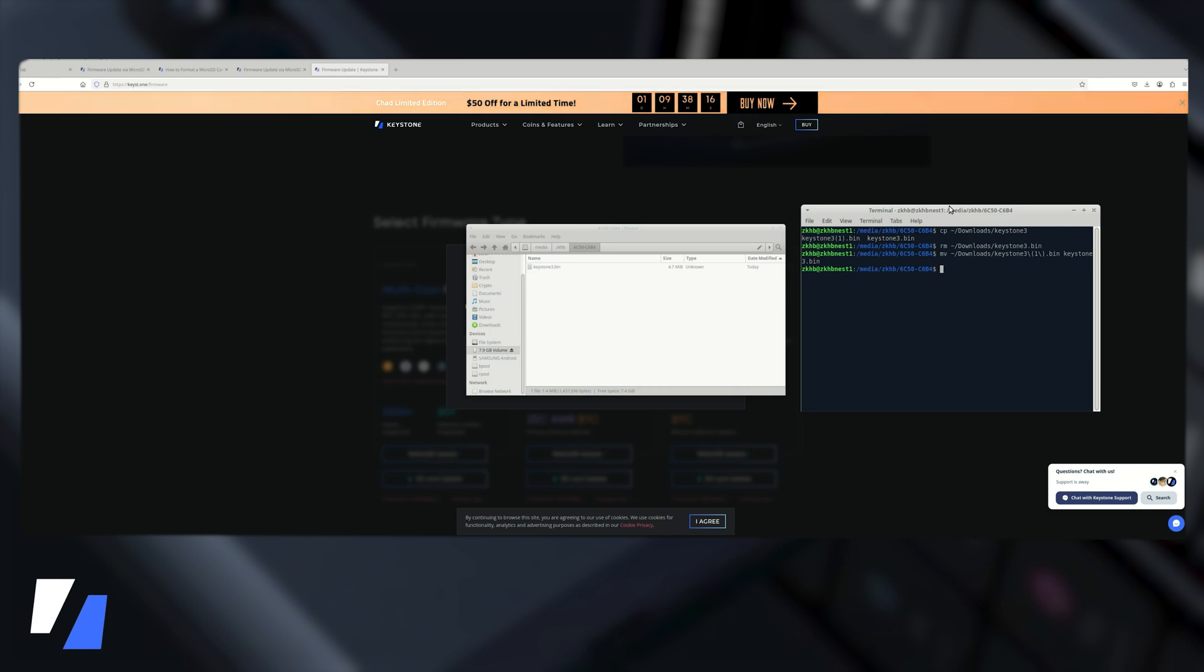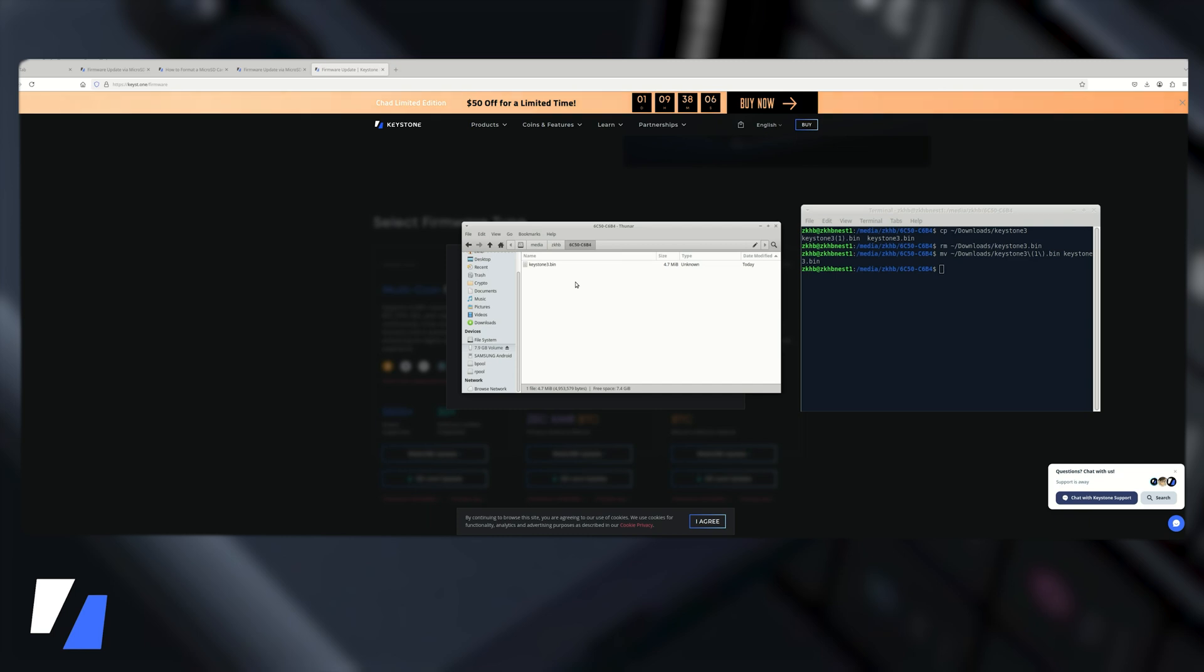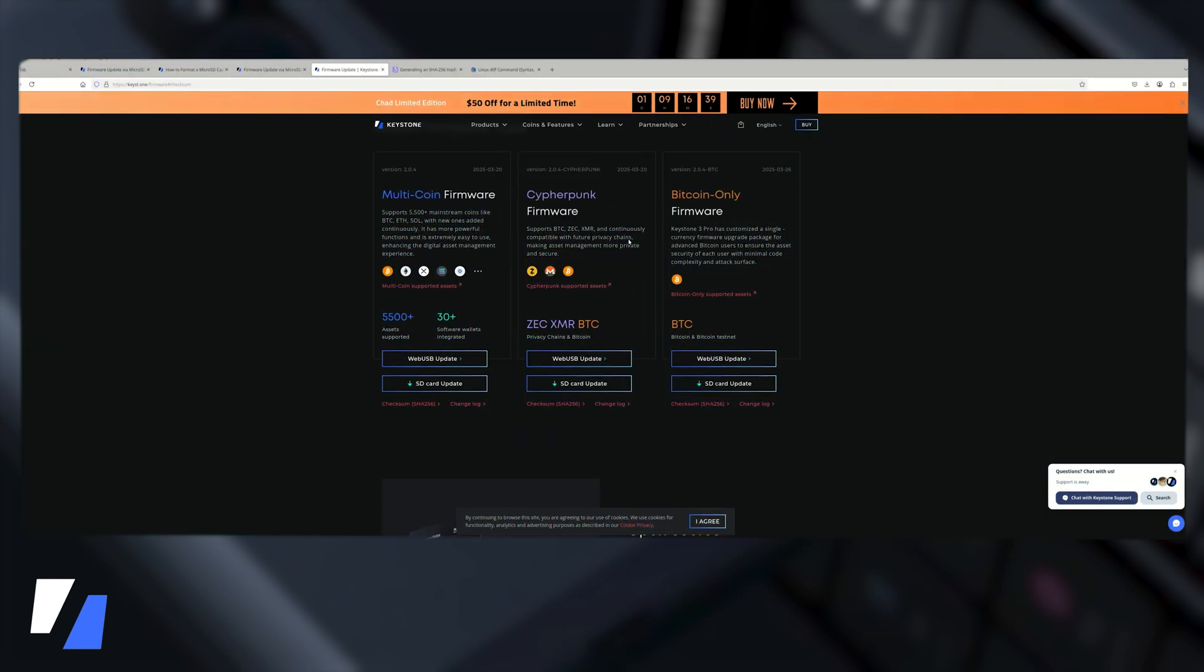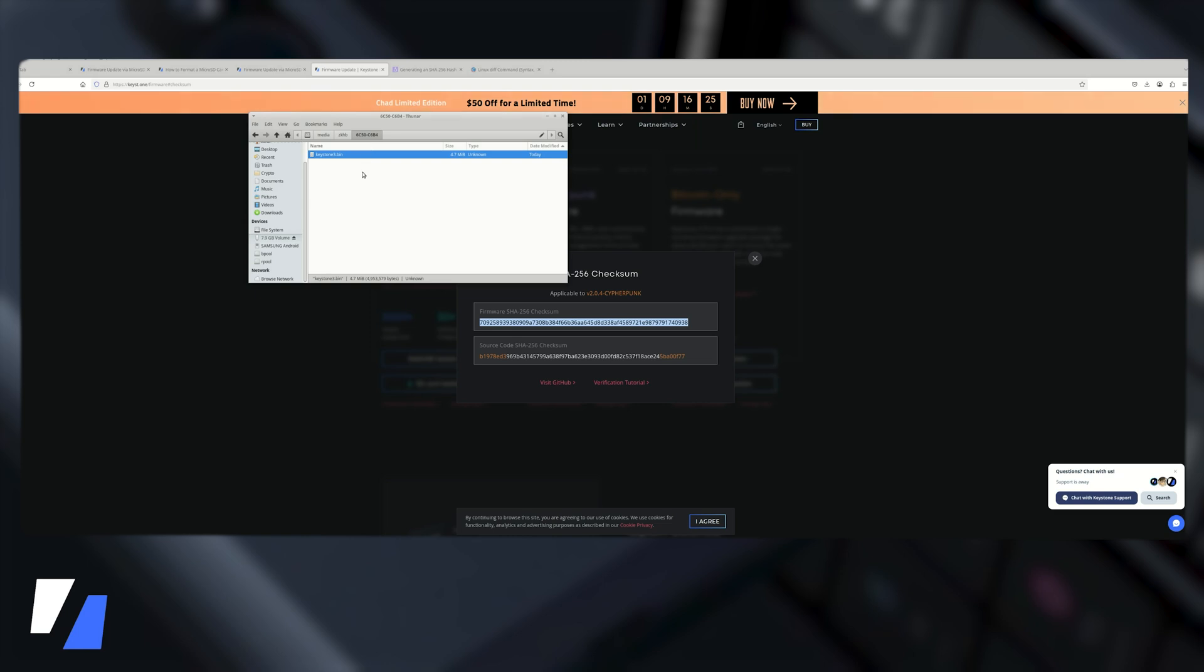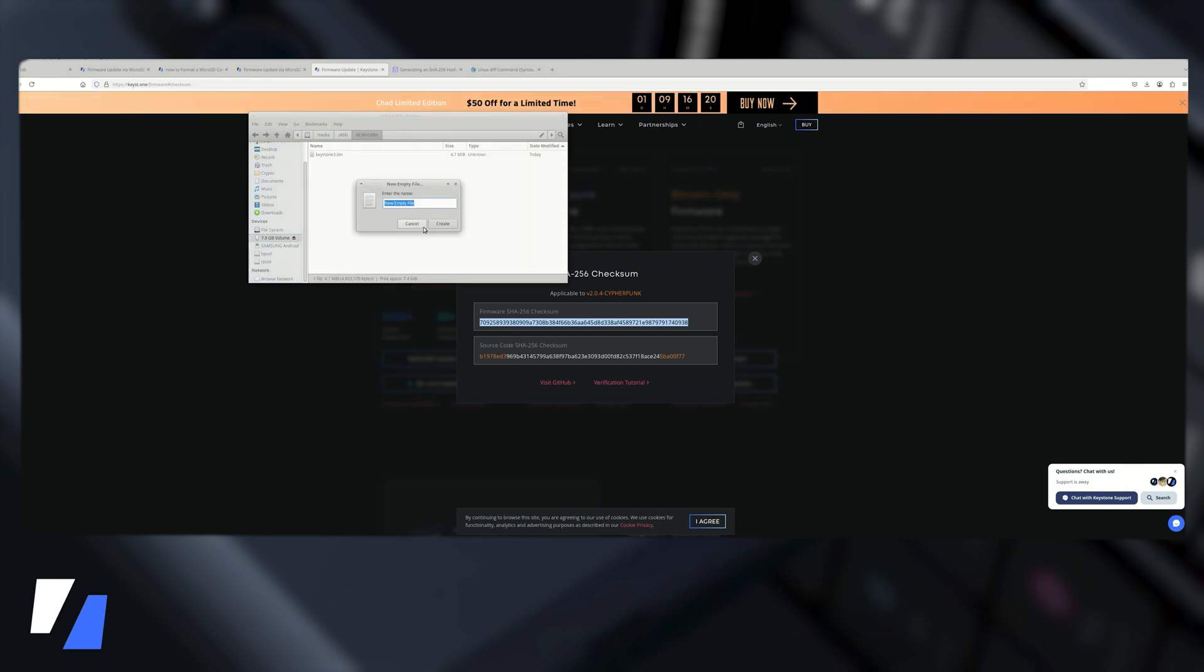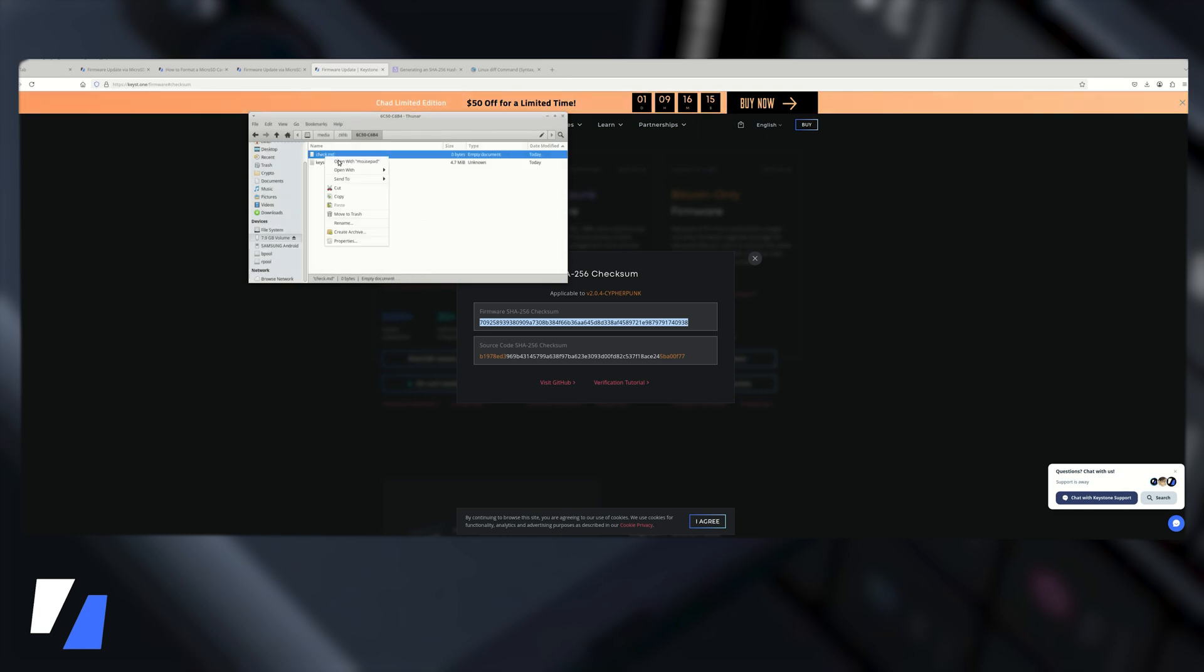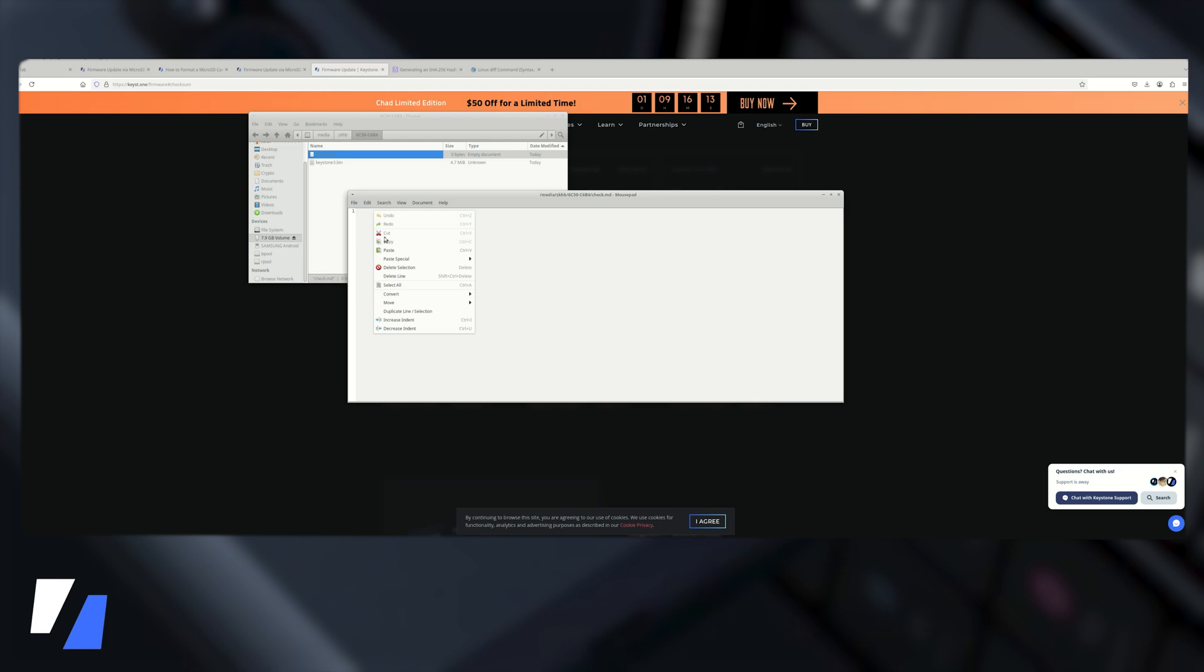And it's also going to move it into the drive itself so notice how it says keystone3.bin in the jump drive. At this point the only thing left to do is to verify the download and we'll do that next. To verify your checksum we'll grab your SHA-256 checksum hash, copy and just do a quick check here, paste that.